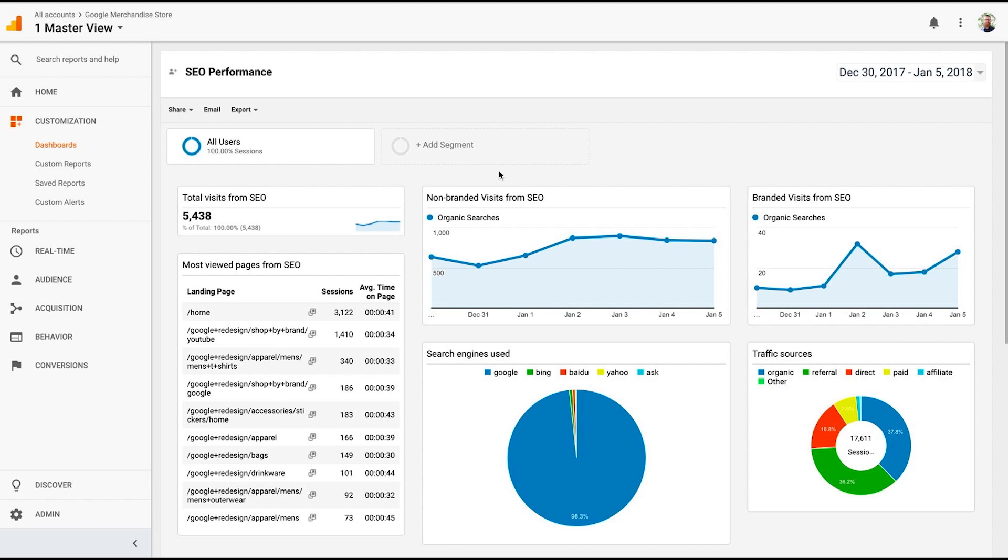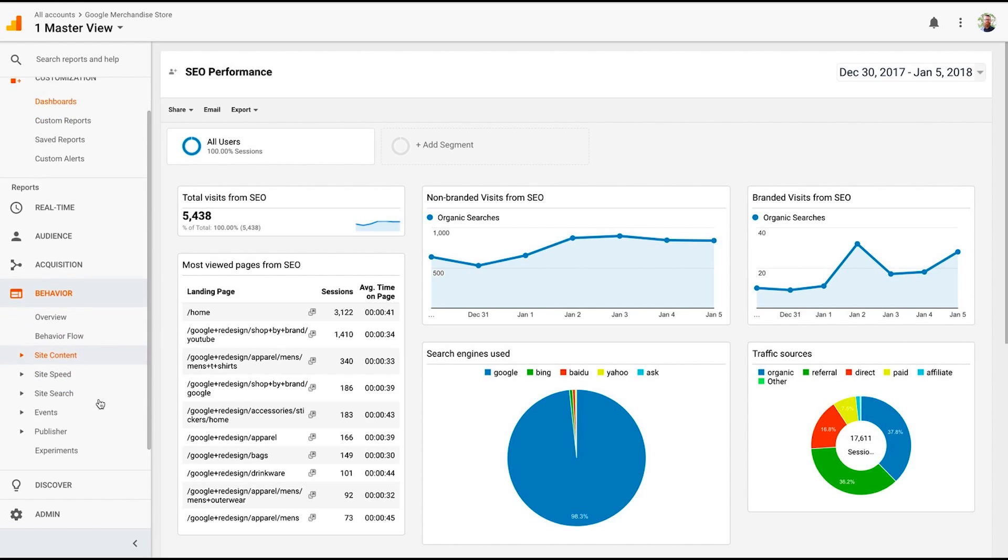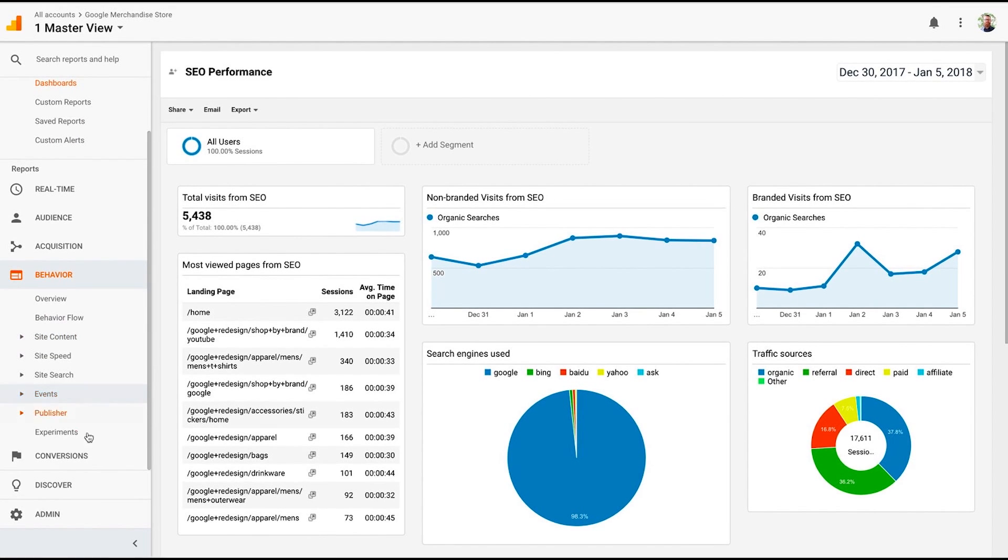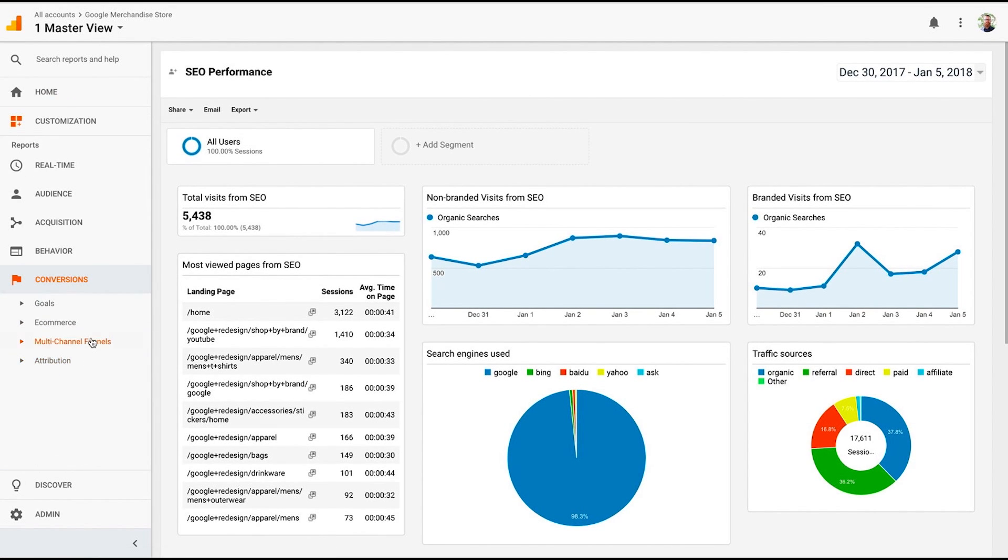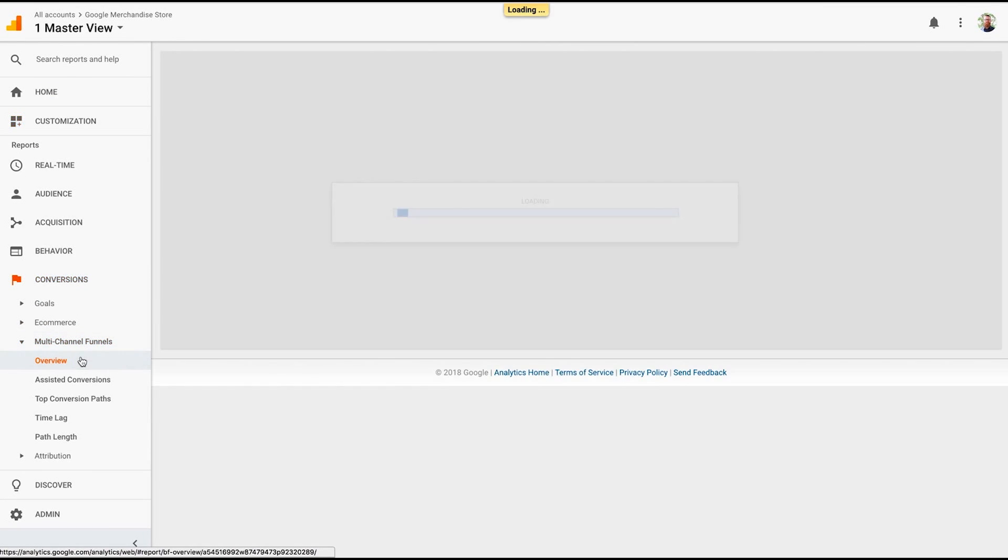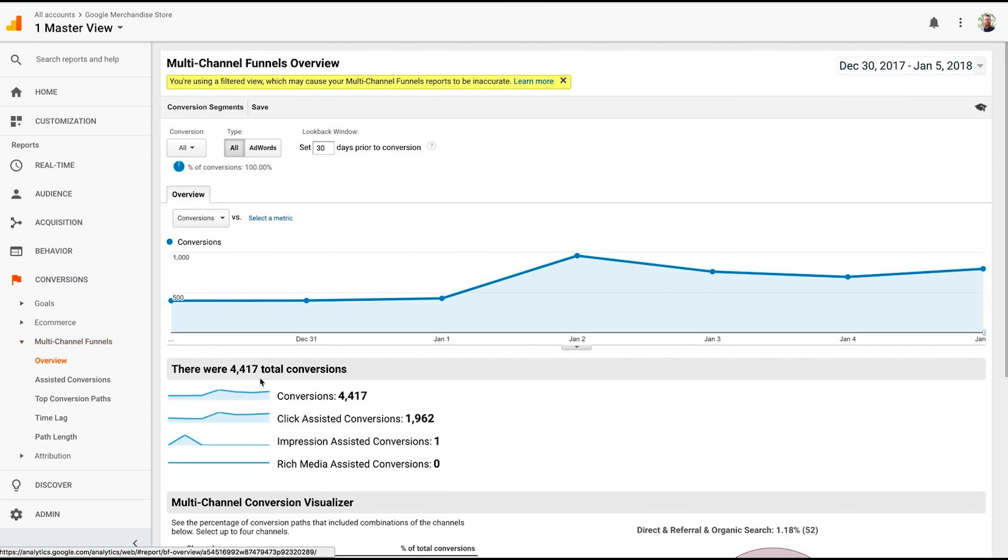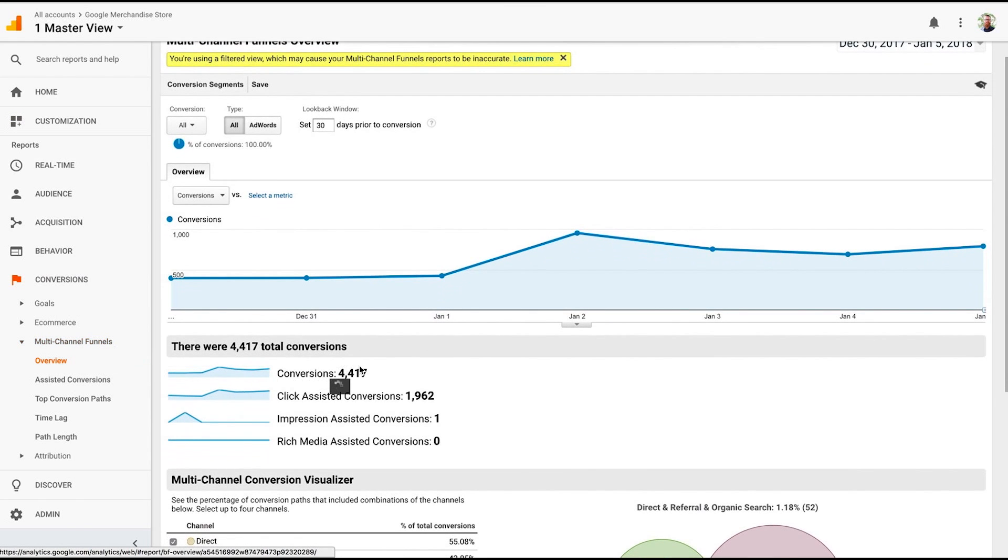The next thing we're going to look at is the model comparison tool. So we're able to use multi-channel funnel reports to actually see how channel groupings are translating to conversions. This allows us to see what channels, what types of content is leading up to conversions. This is very helpful to understand the buyer's journey on our website. So we're going to go into Conversions, Multi-channel Funnels. Now, if we go to the overview report...